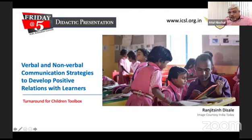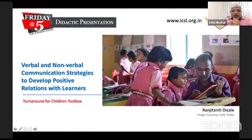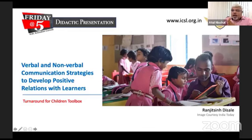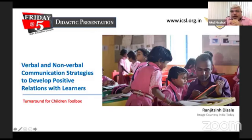This paper discusses two skills. The first skill is verbal and non-verbal communication strategies to develop positive relations with learners.